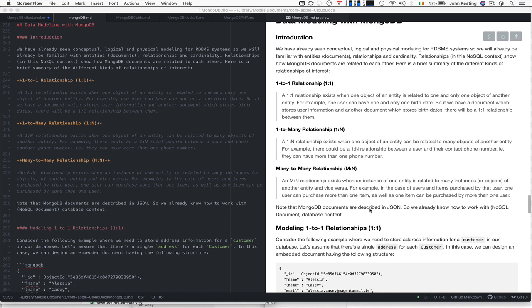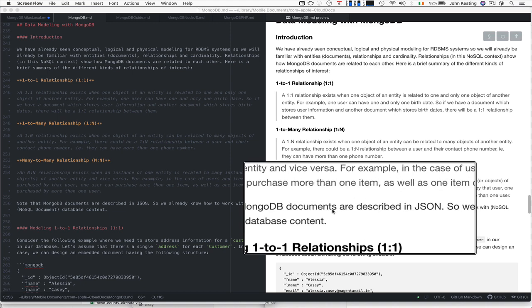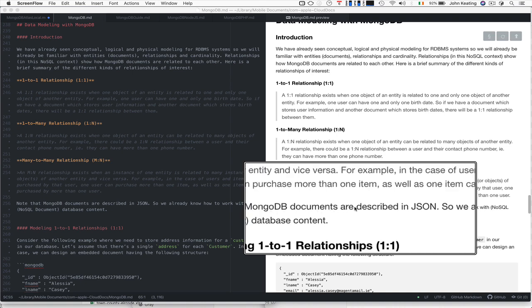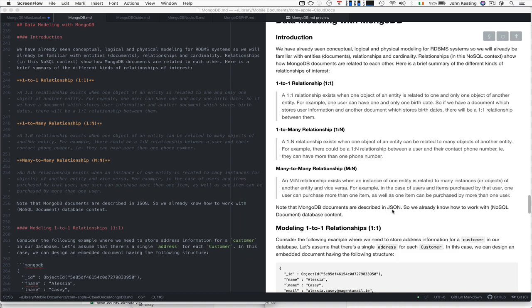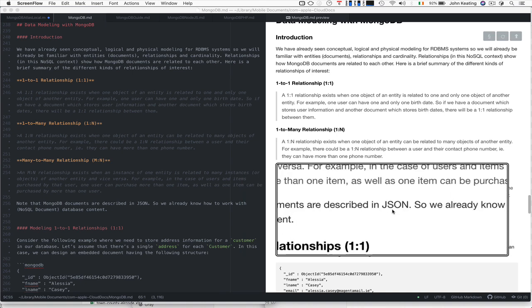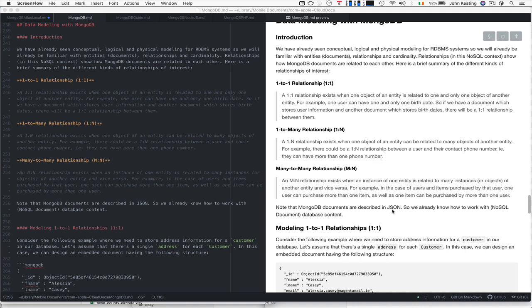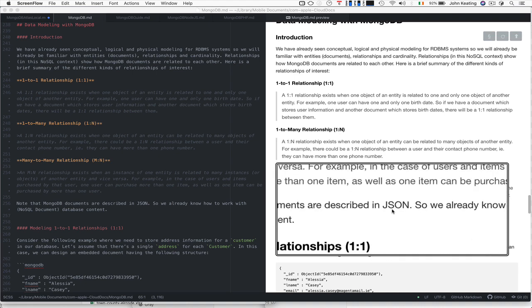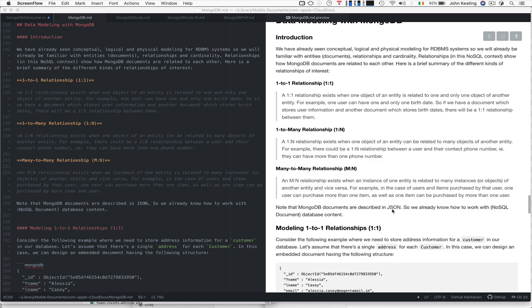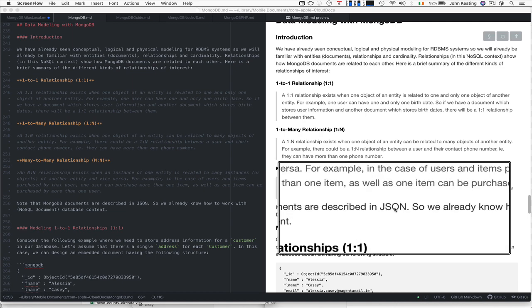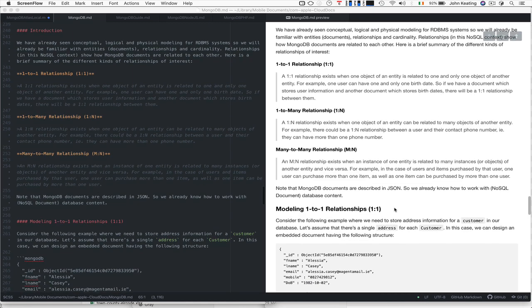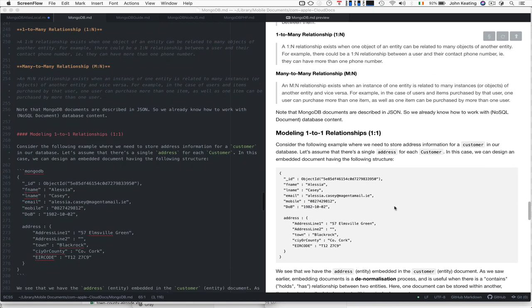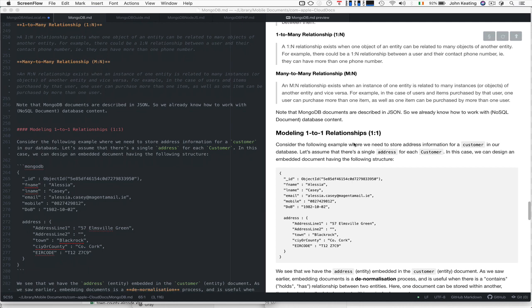MongoDB documents are described in BSON, not JSON—it's a form of JSON. From your perspective we can think of it as bringing forward all the material we used in JSON, that will work for you as well. If you know how to work with JSON you already know how to work with MongoDB document database content. Now let's have a look at modeling these relationships.